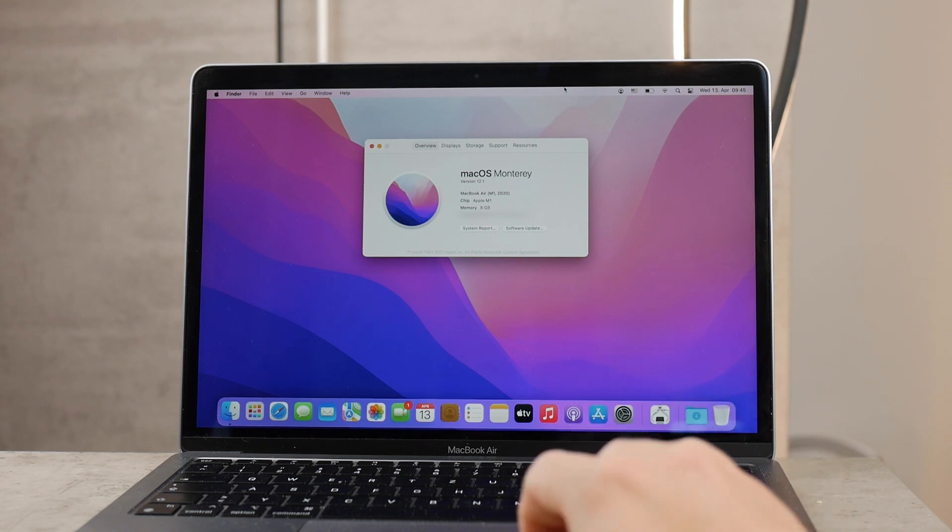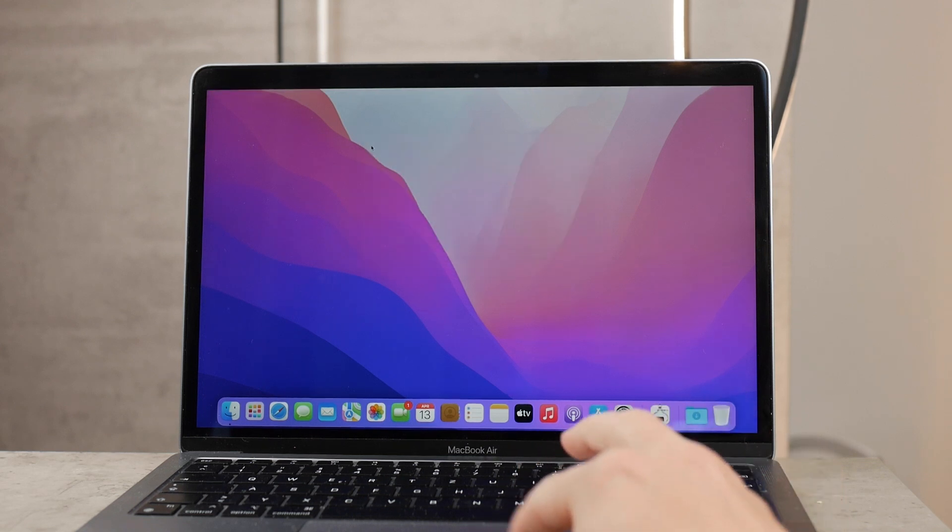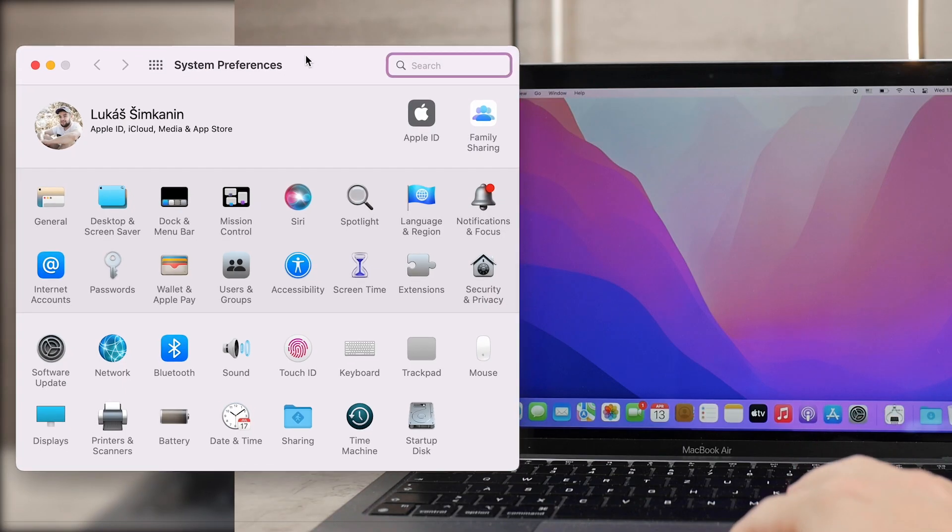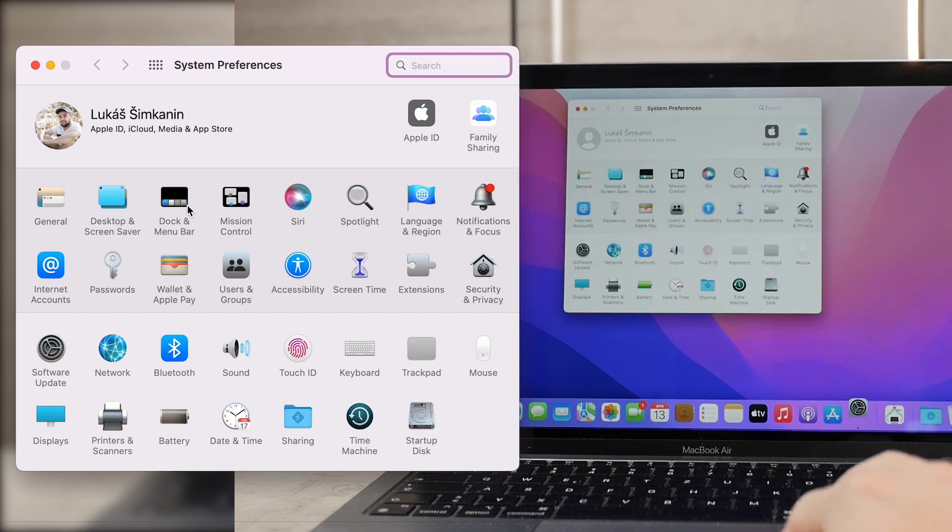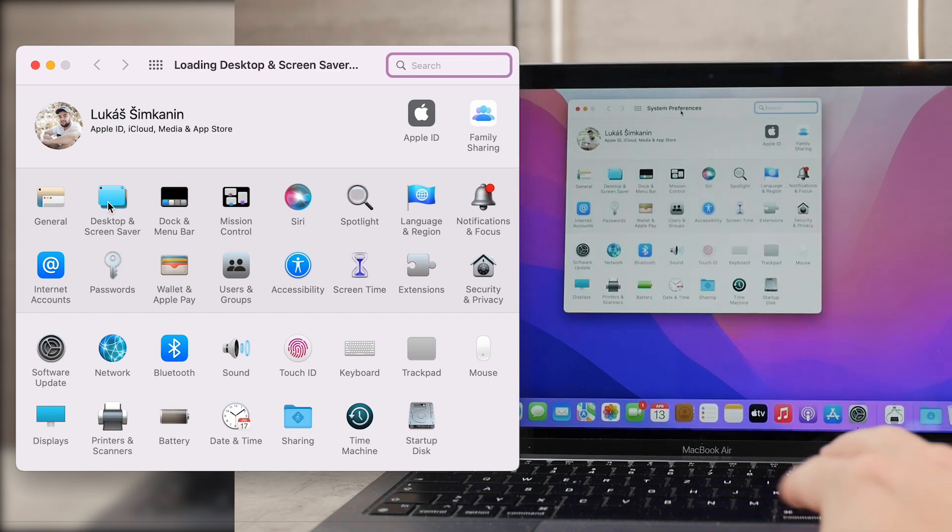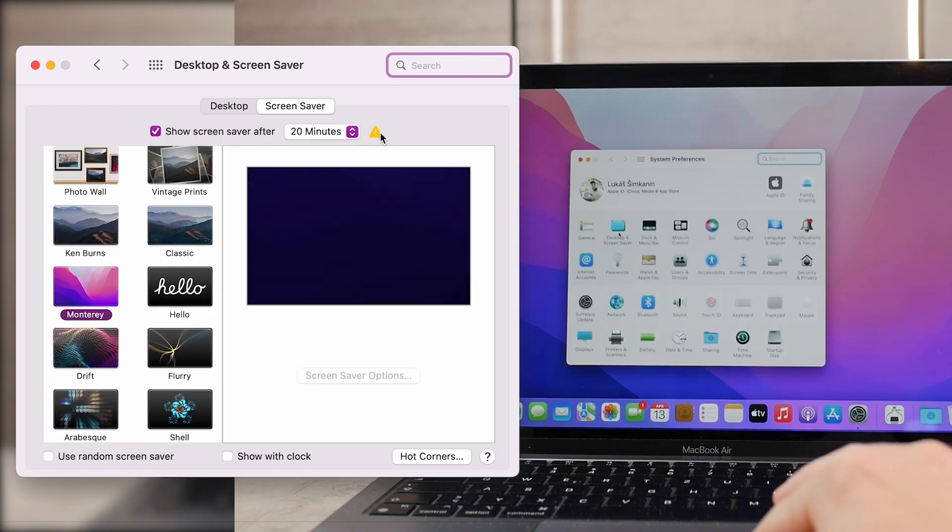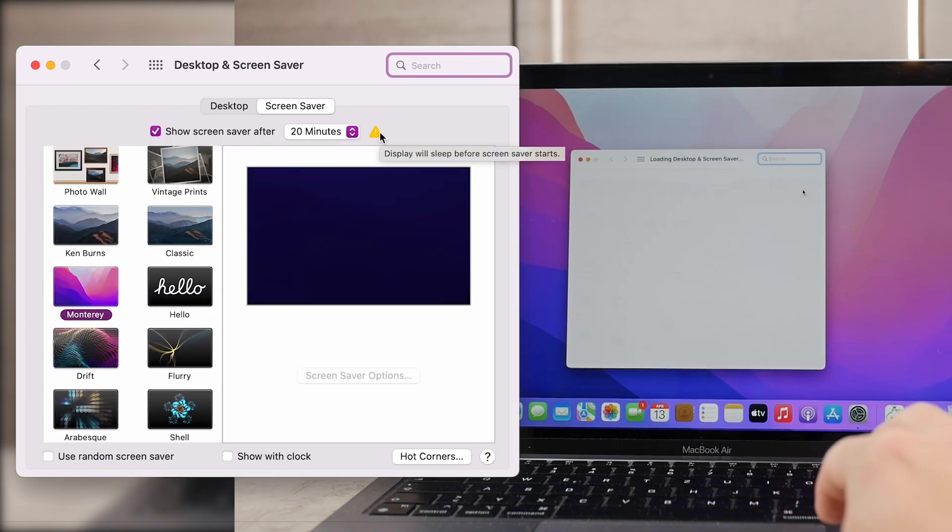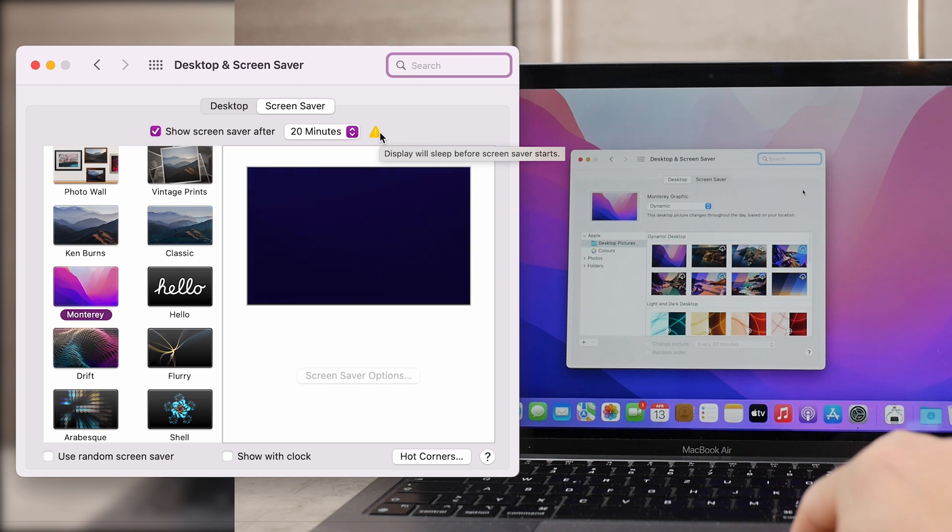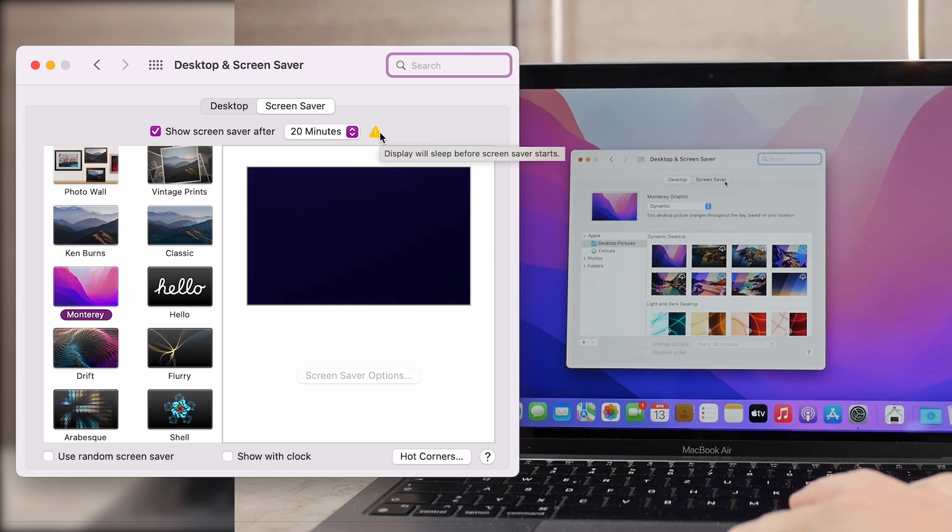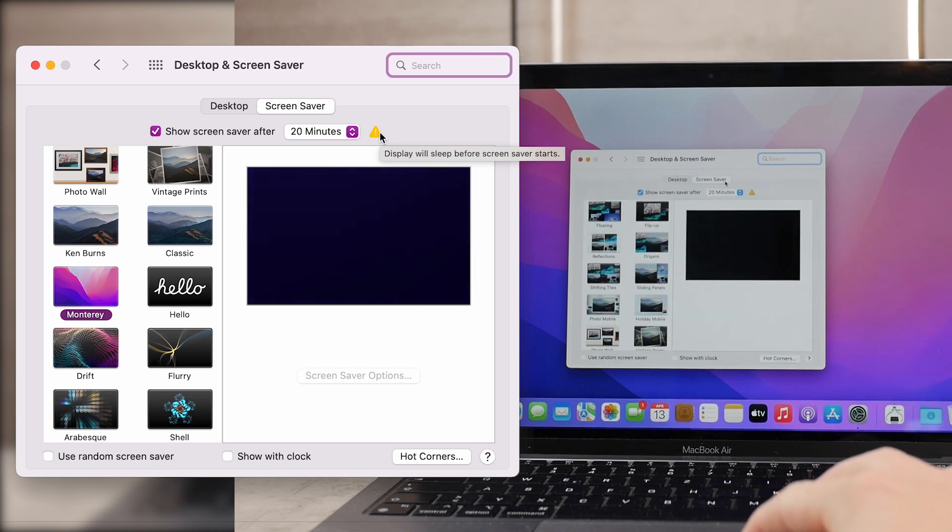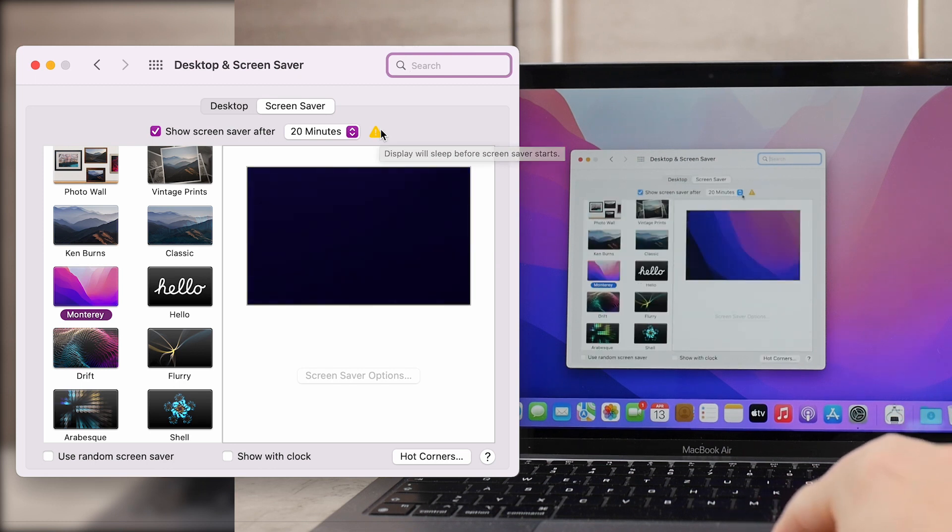You open up the system preferences which is the settings for your Mac, and there you can click on desktop and screensaver. You tap on screensaver and you can choose after how many minutes the screensaver is going to pop up.